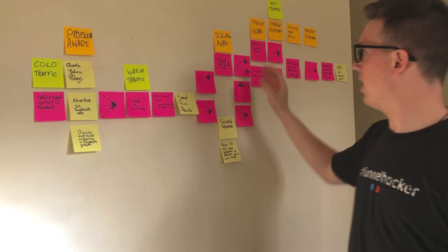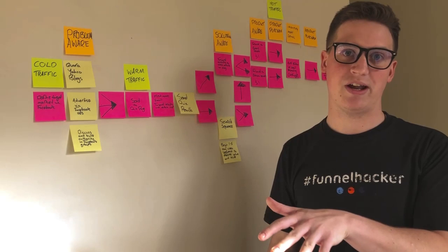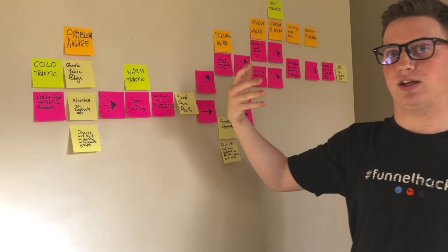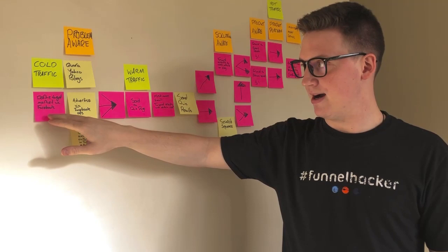So in my example, I use the Expert Secrets book. That is a product that I like to promote because it's something that I read just about every single day. I know that it's very valuable for people and that's a product that I've used to include in my part one here.